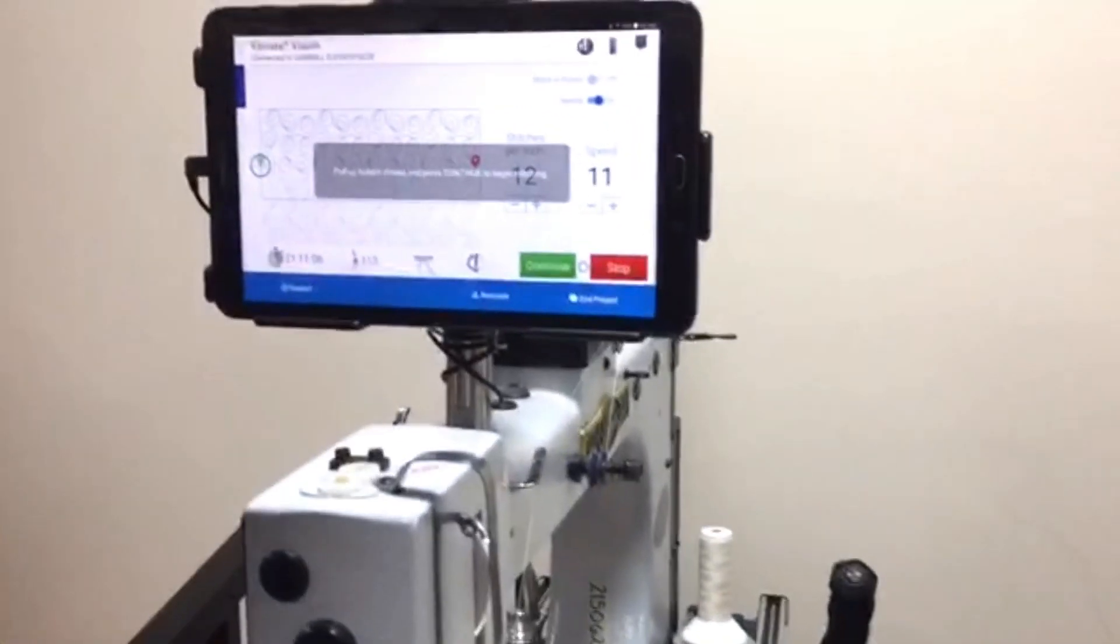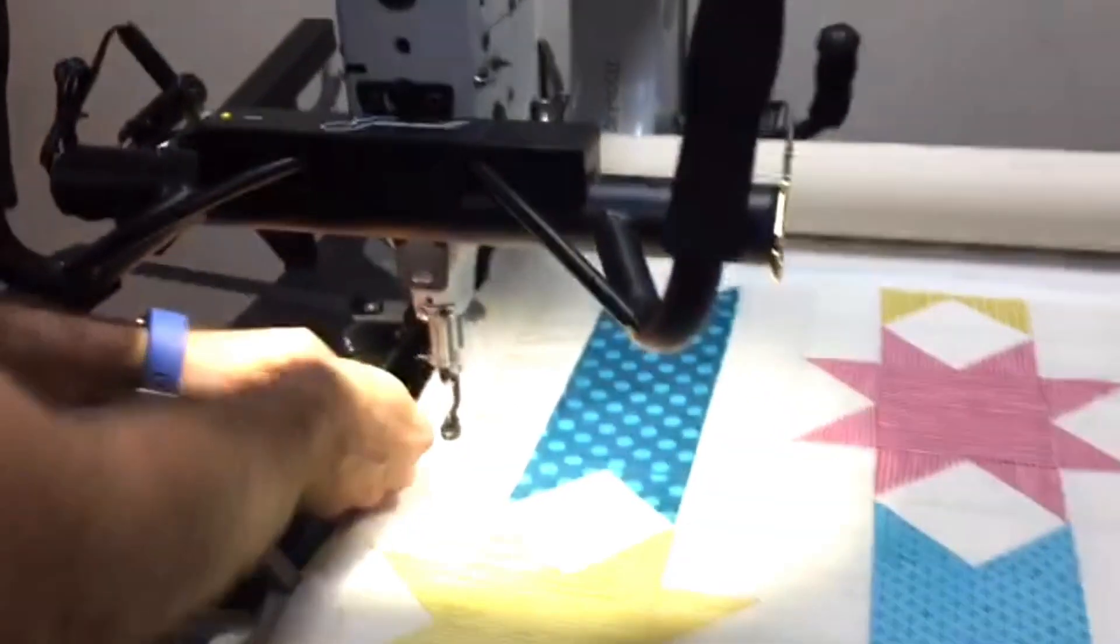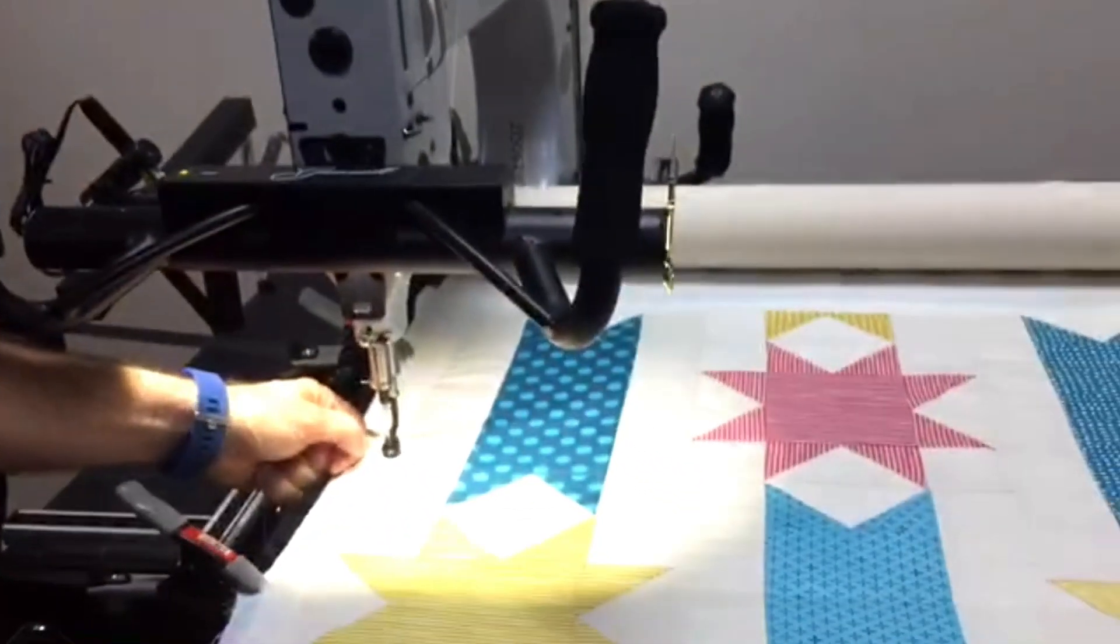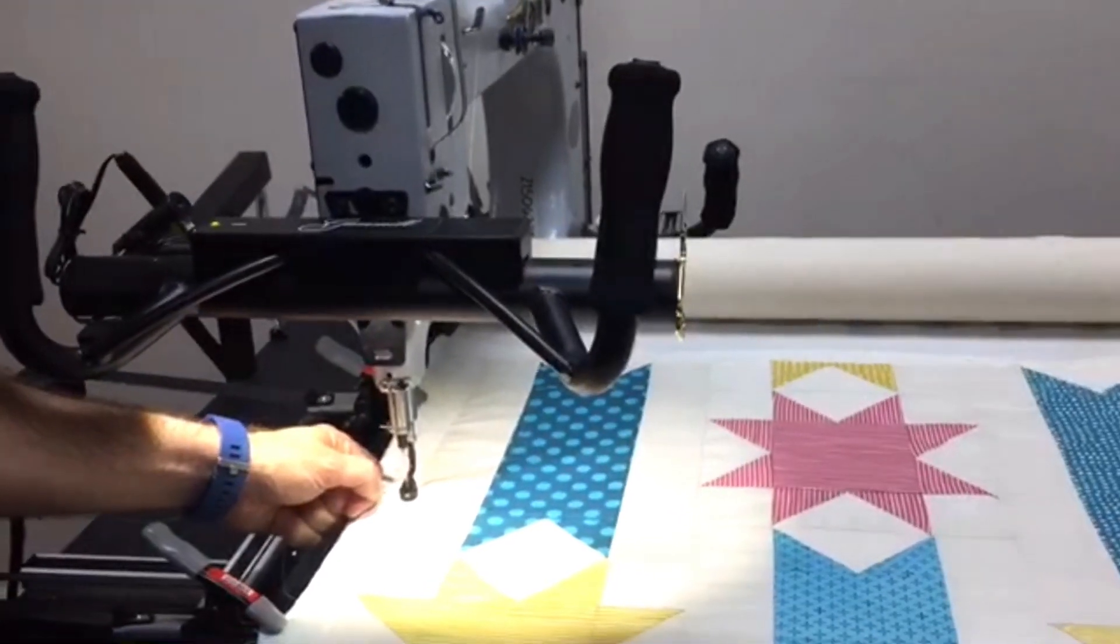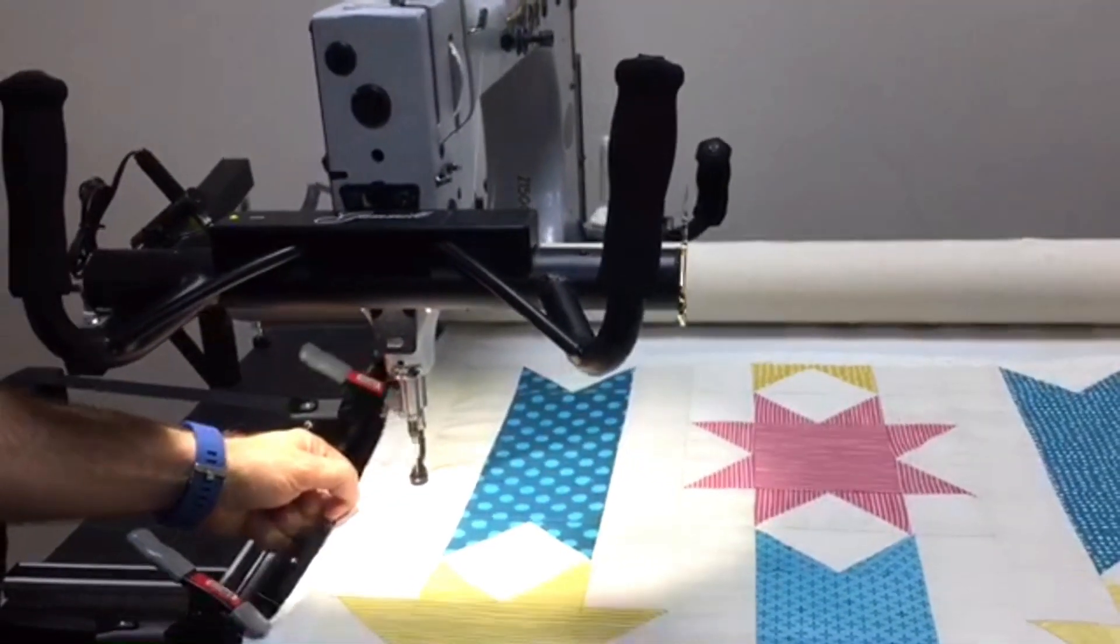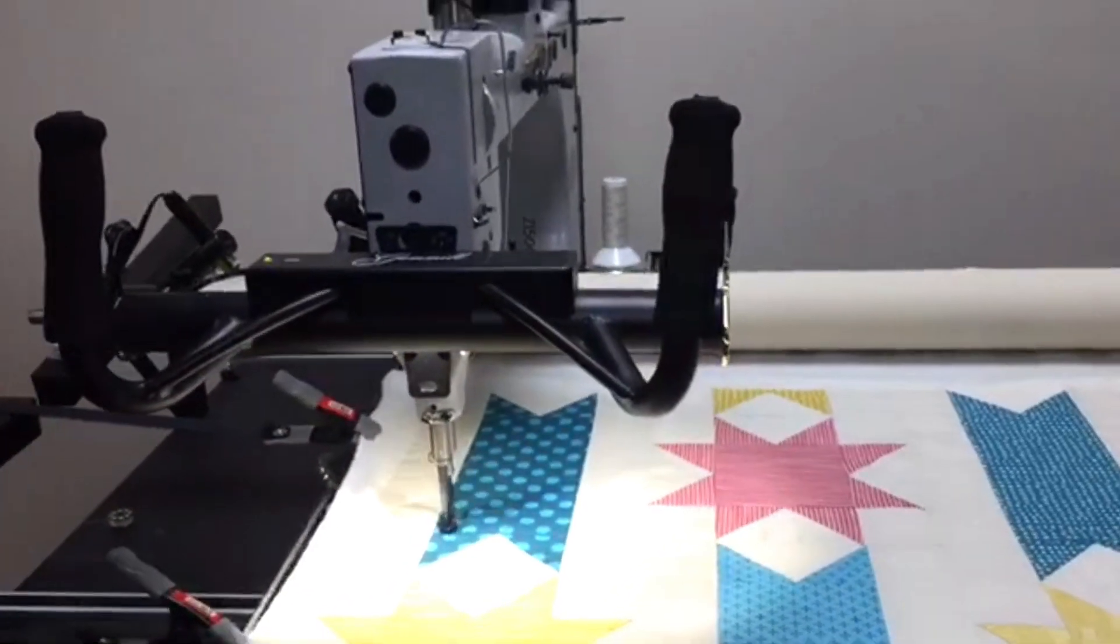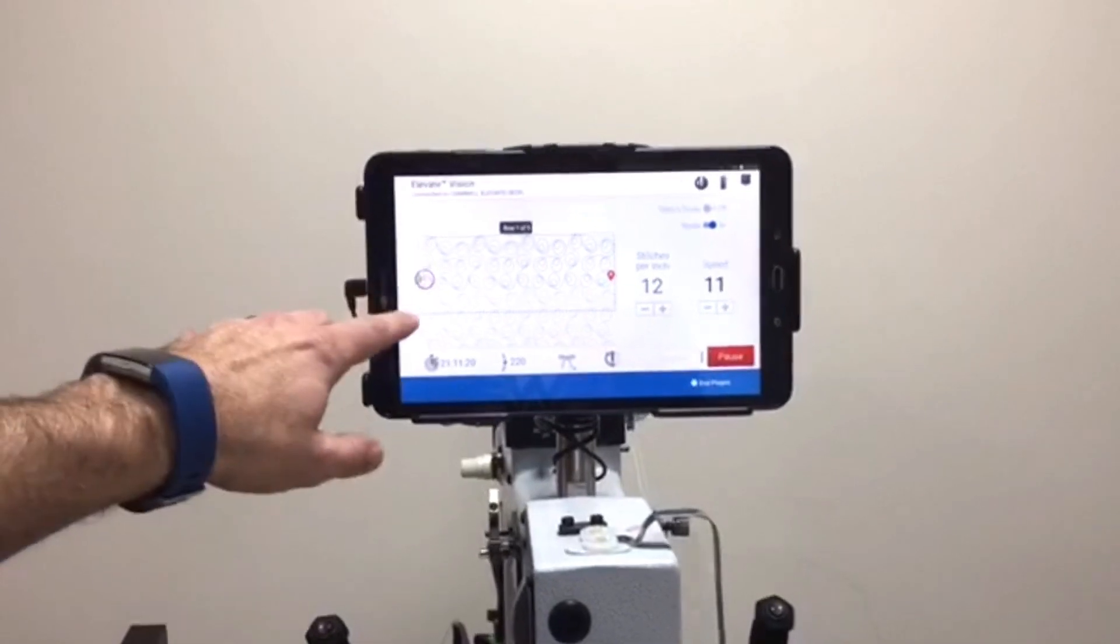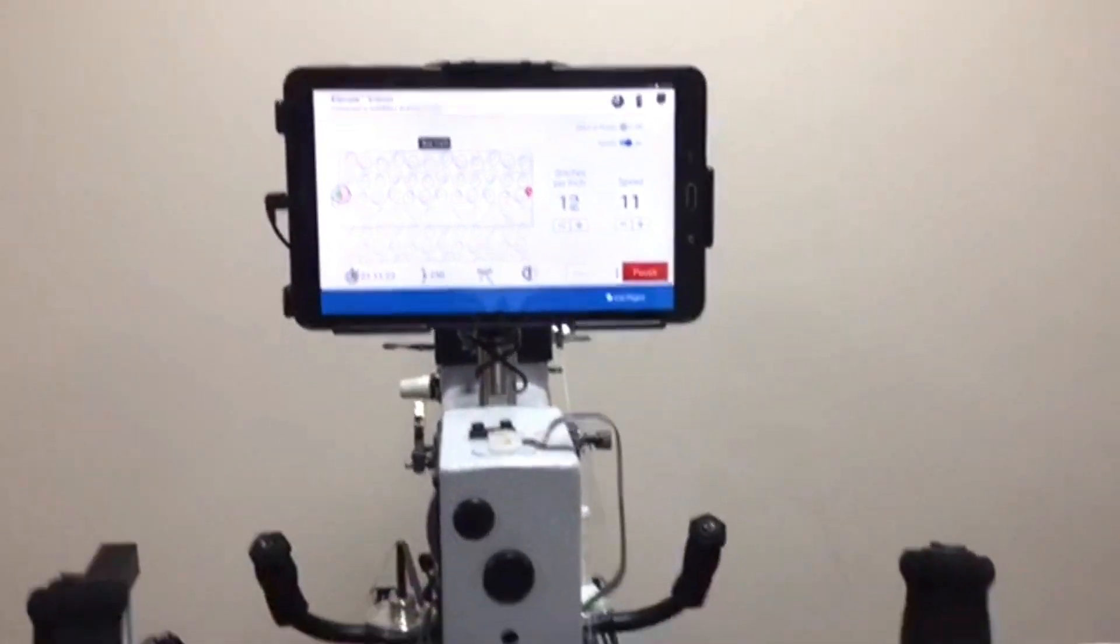All right, let's pull up this bobbin thread. All right. And now we're ready to stitch away. It's going to do a couple of tie-offs for me. Look how smart this thing is. There it goes. See, the red line is where it has stitched. You can watch your head move across the pattern.